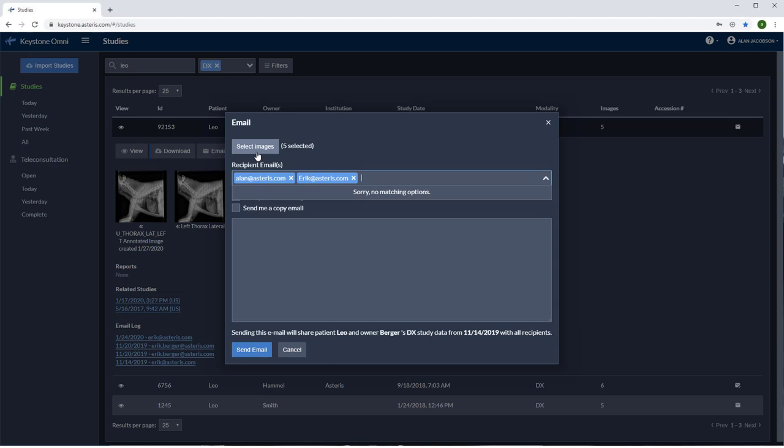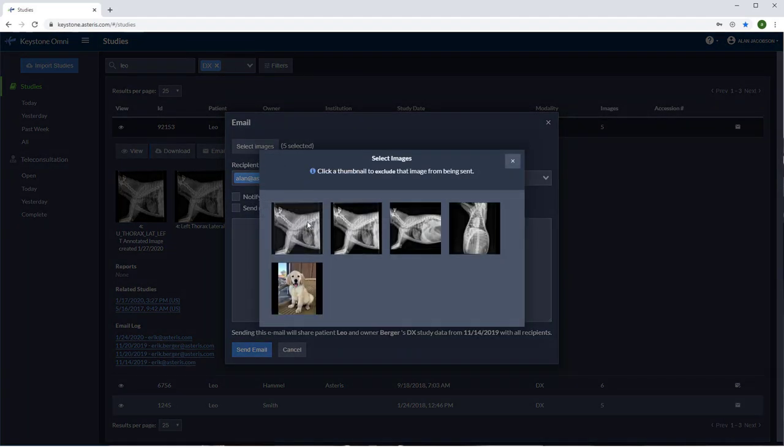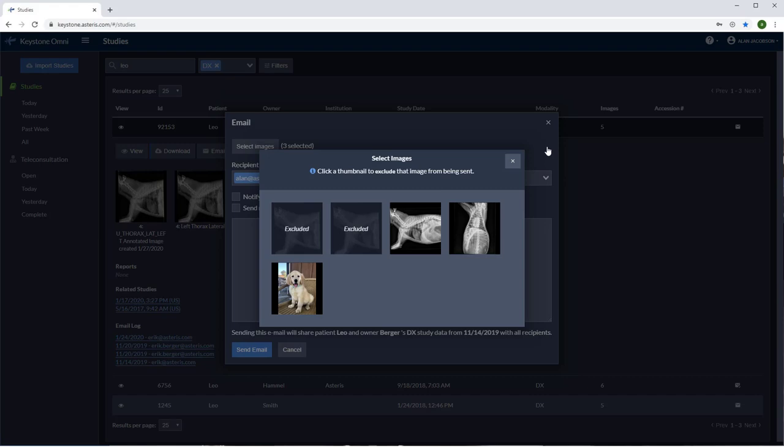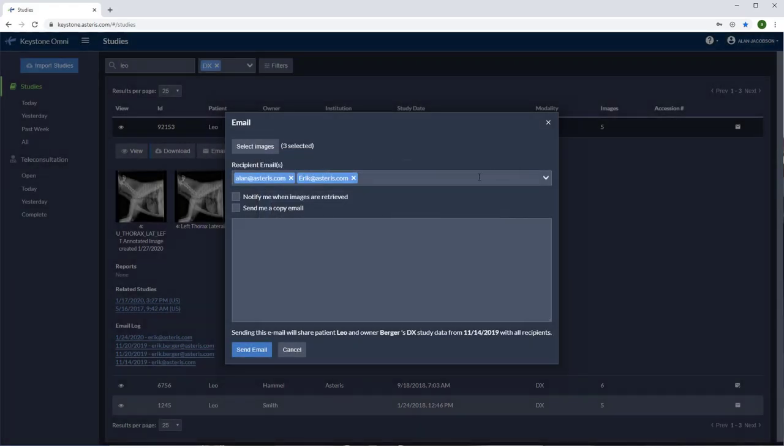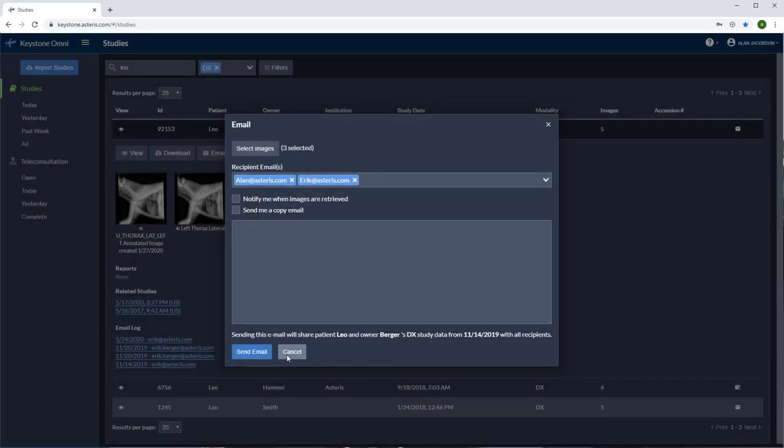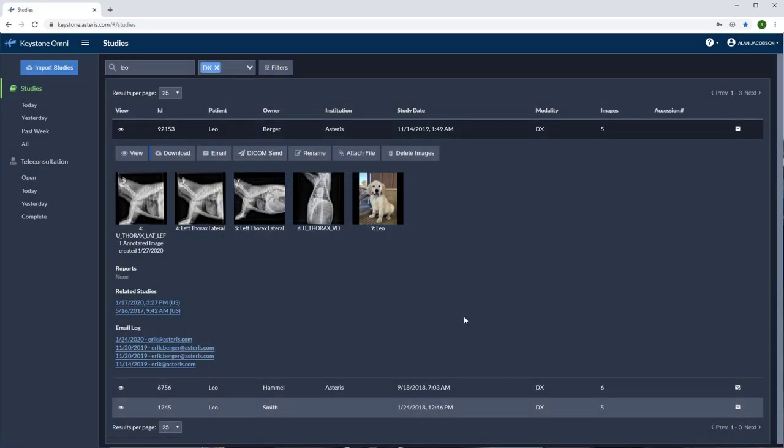The select images button here will allow you to exclude any images you don't want to send. After you send the email, an envelope will appear at the right column of the study. This icon indicates that the study has been emailed to one or more recipients. To view more details, you can see the email log here. There will be a timestamp and an email address.